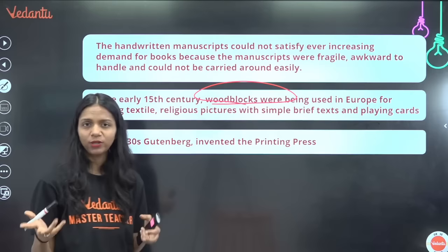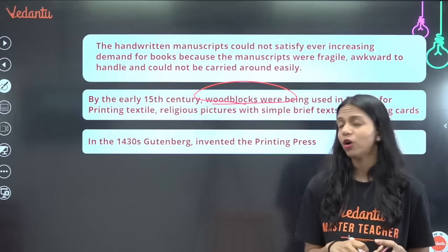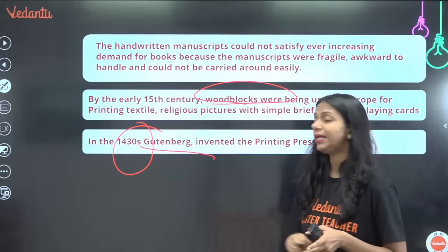By the early 15th century, wood blocks were being used in Europe quite extensively — for playing cards, for religious books, for normal text, and so on. Then came a huge revolution: in the 1430s, Johannes Gutenberg invented the printing press.